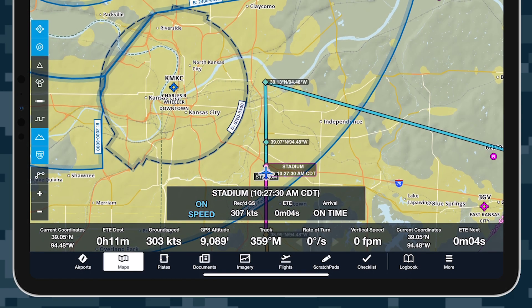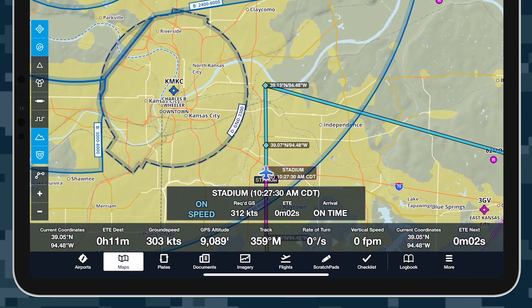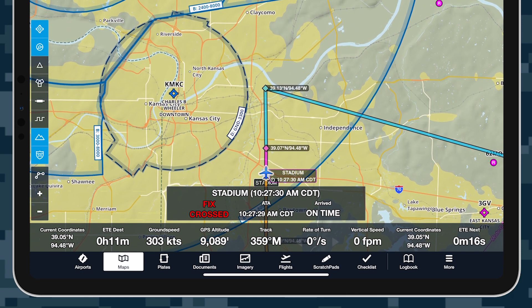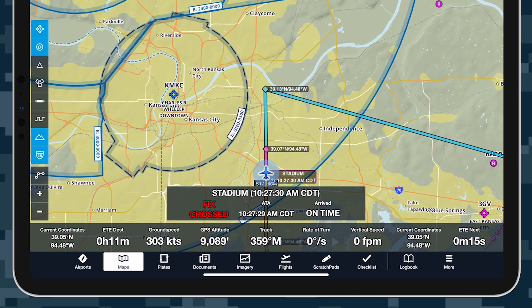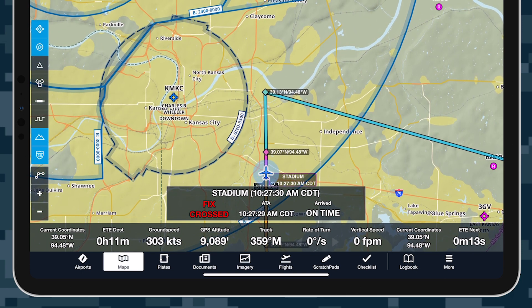Plan to overfly a target at exactly the right moment with Time on Target, available with ForeFlight's Military Flight Bag 1 subscription plan.